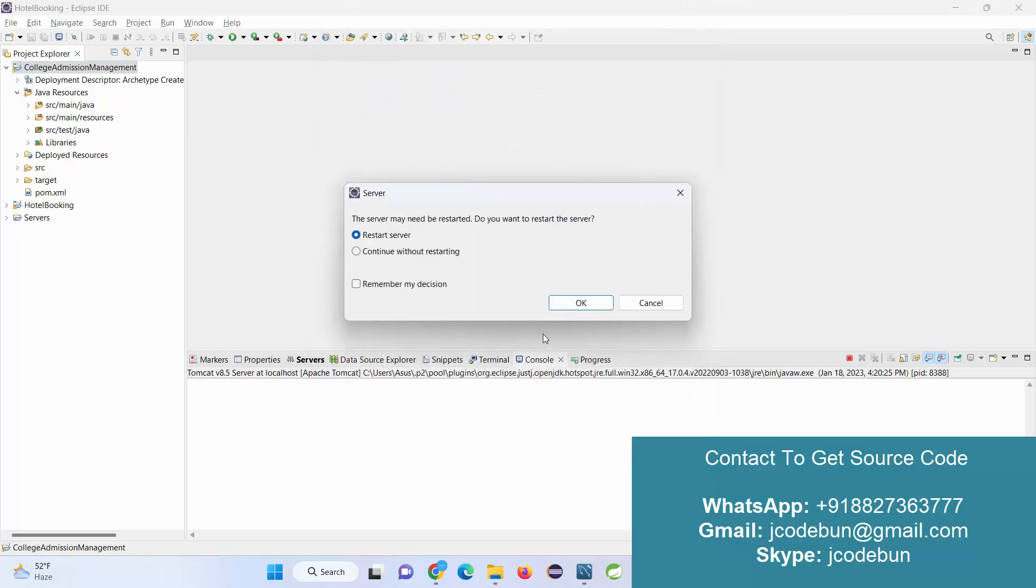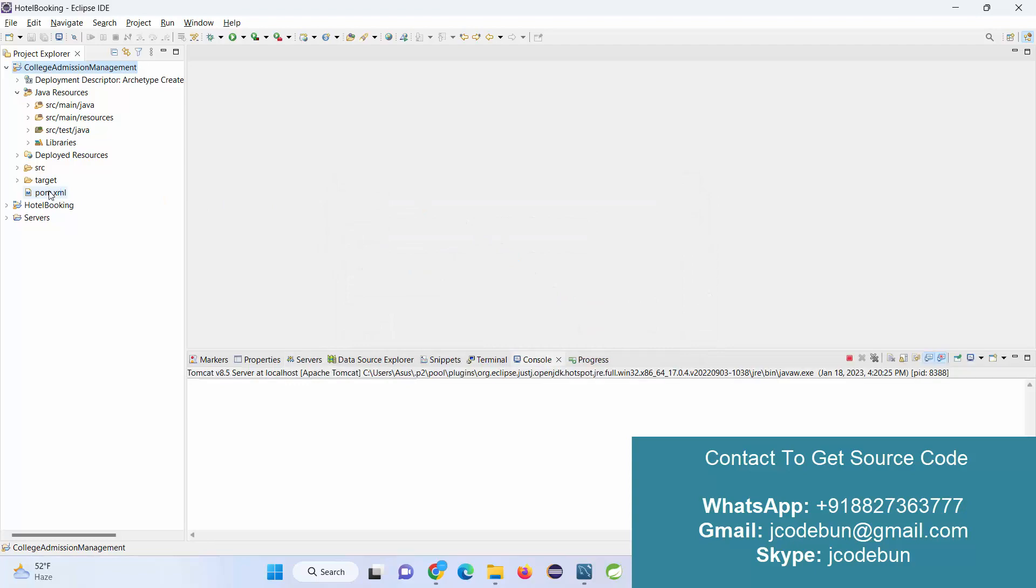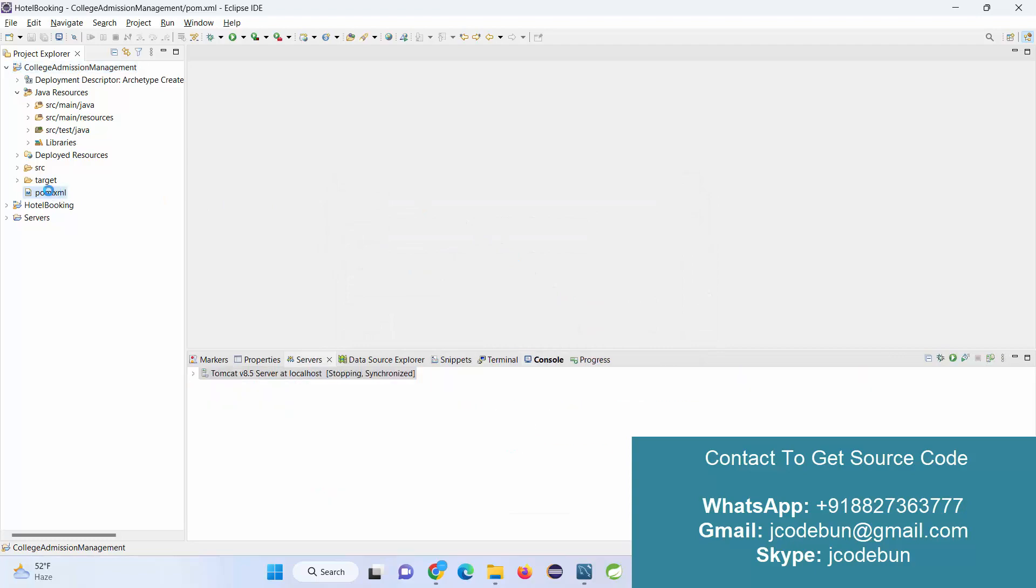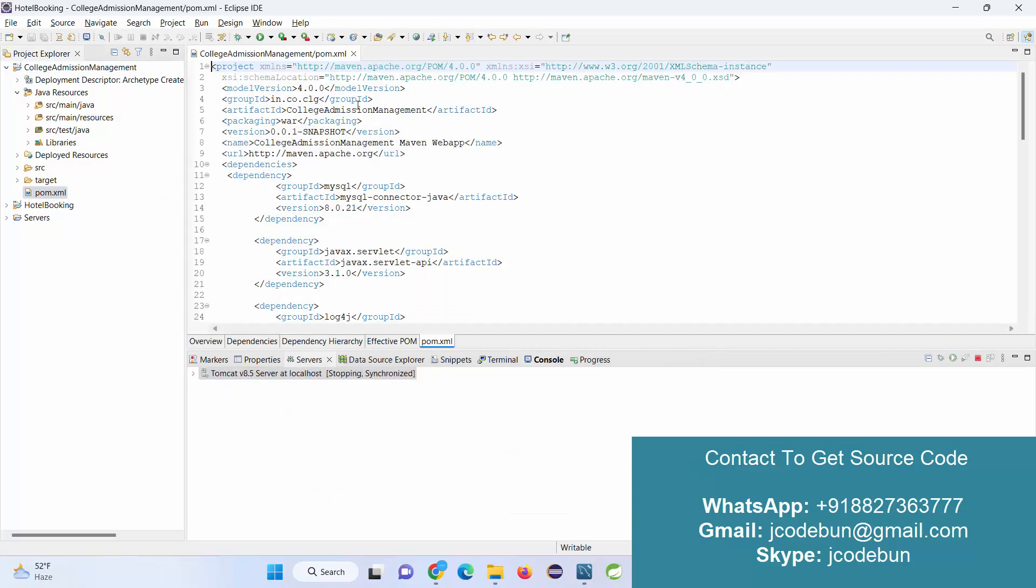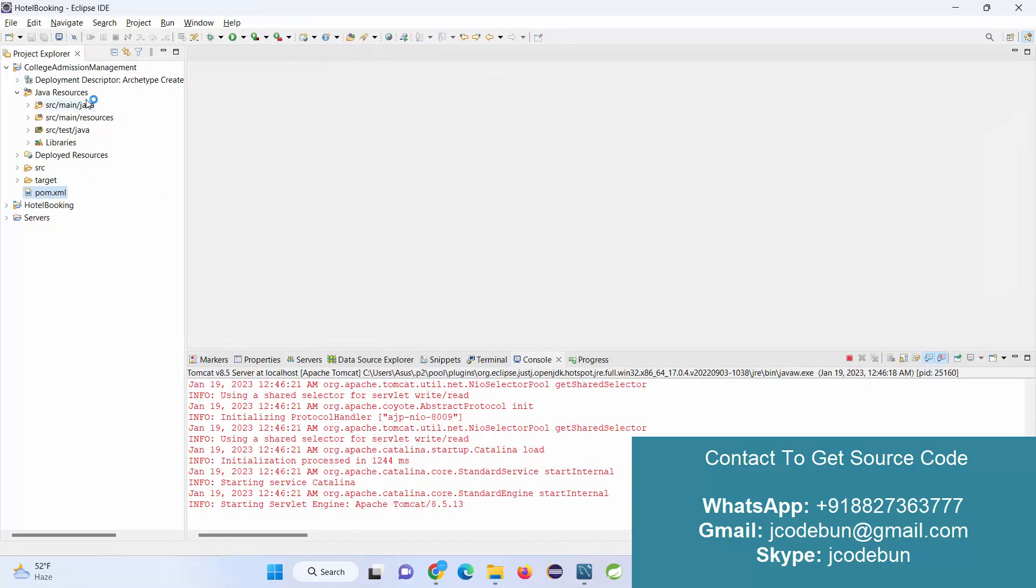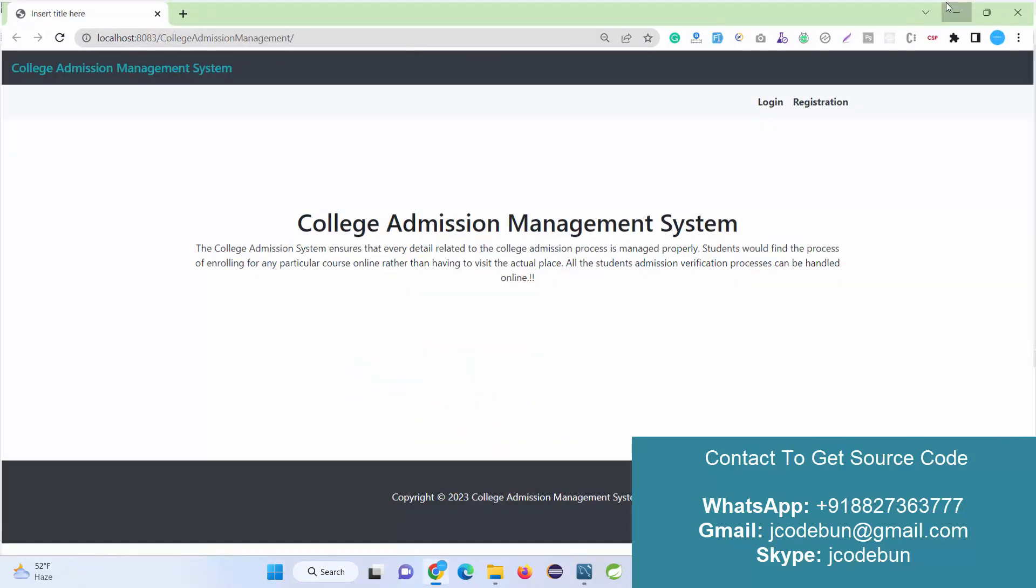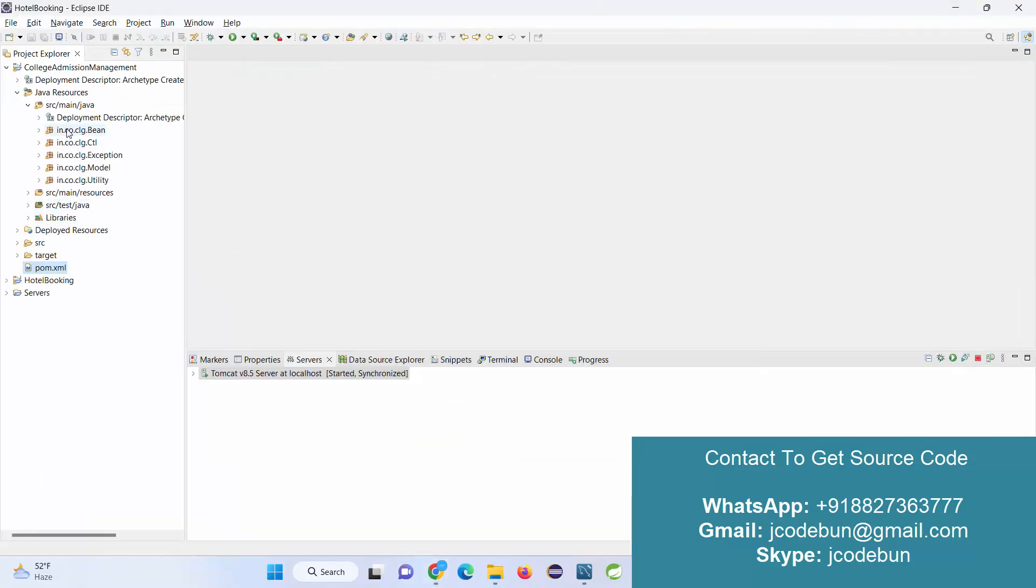It's using Tomcat server to deploy the application. It's a Maven project, so we are using pom.xml here. It's following complete MVC architecture, so different packages are in this.